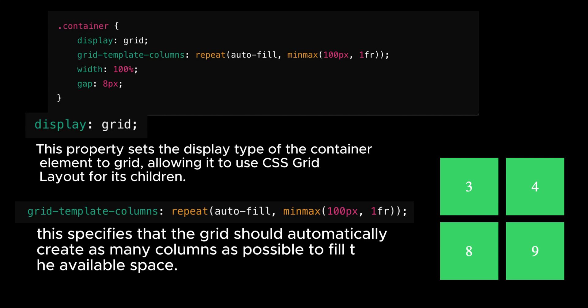Display grid property sets the display type of the container element to grid, allowing it to use CSS grid layout for its children. Grid template columns specifies that the grid should automatically create as many columns as possible to fill the available space.